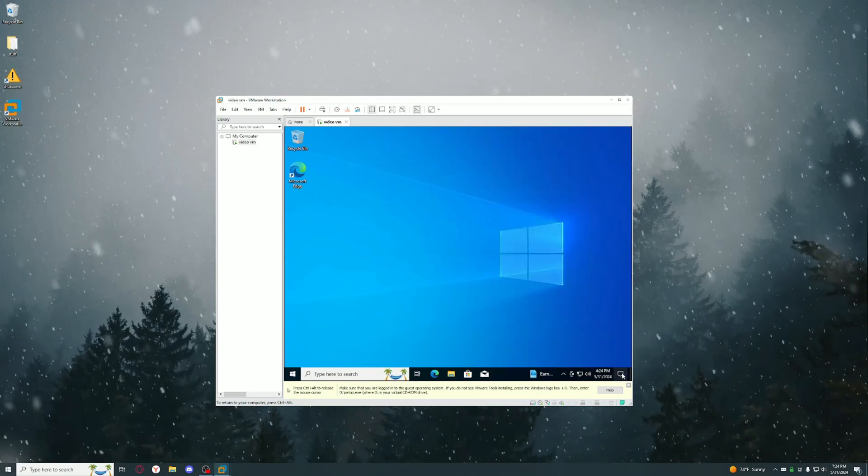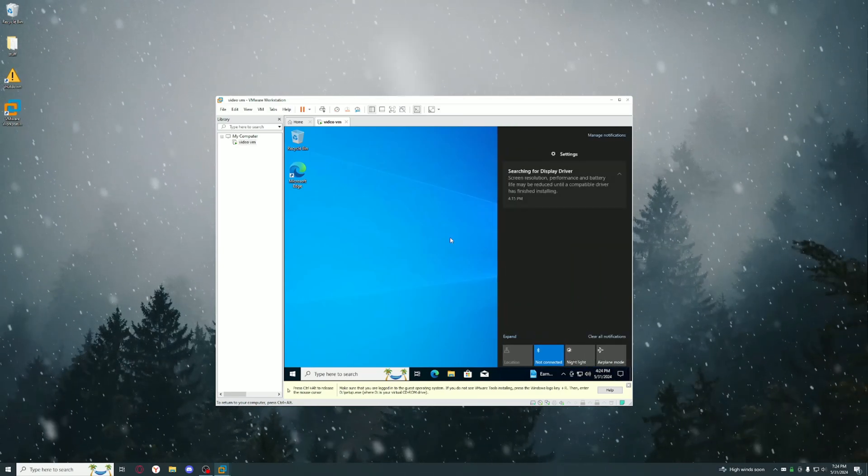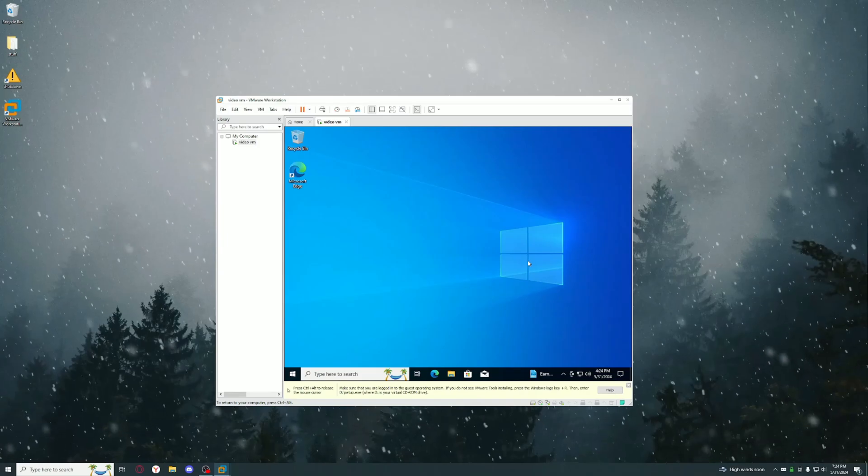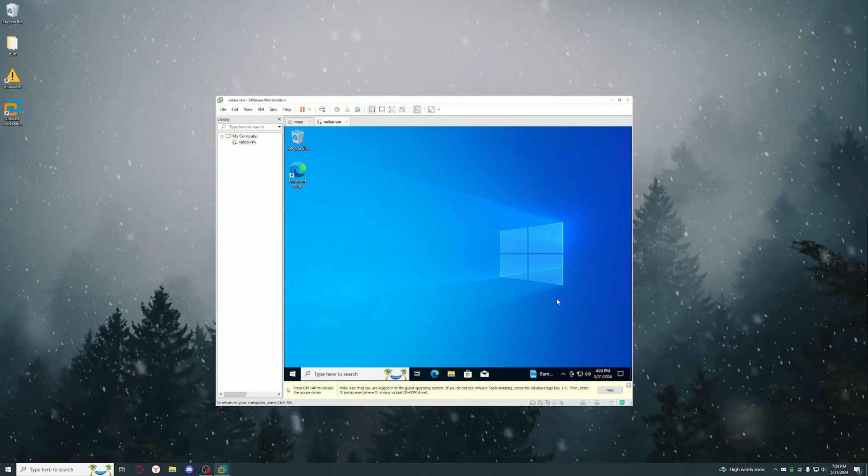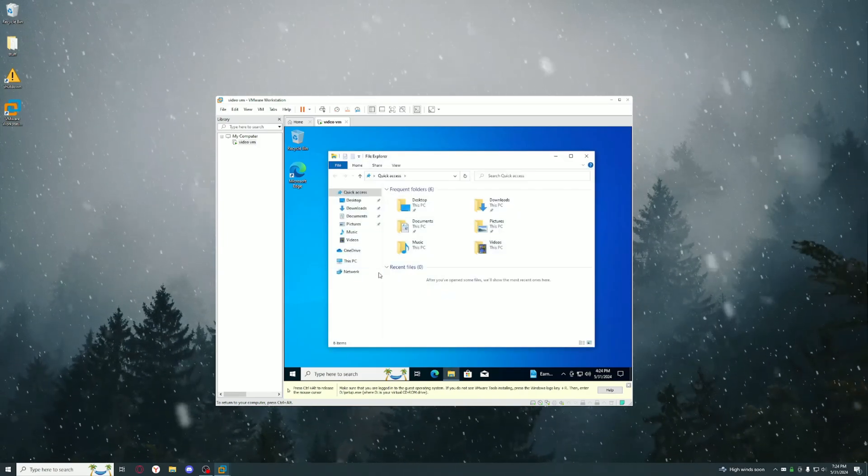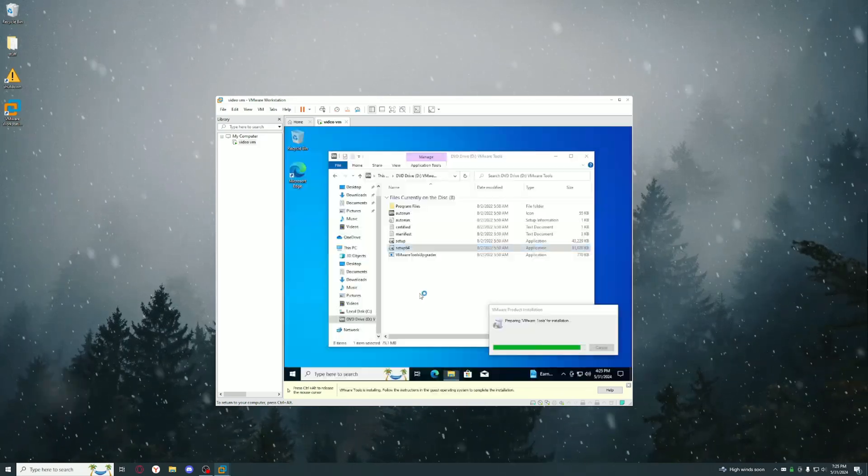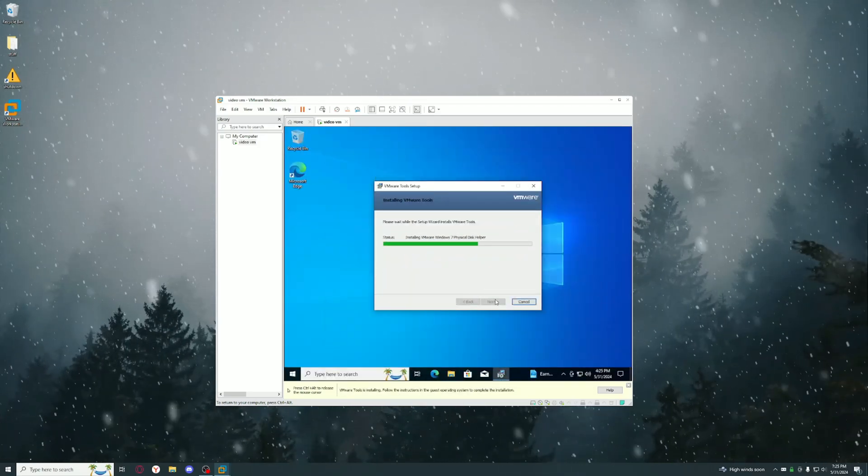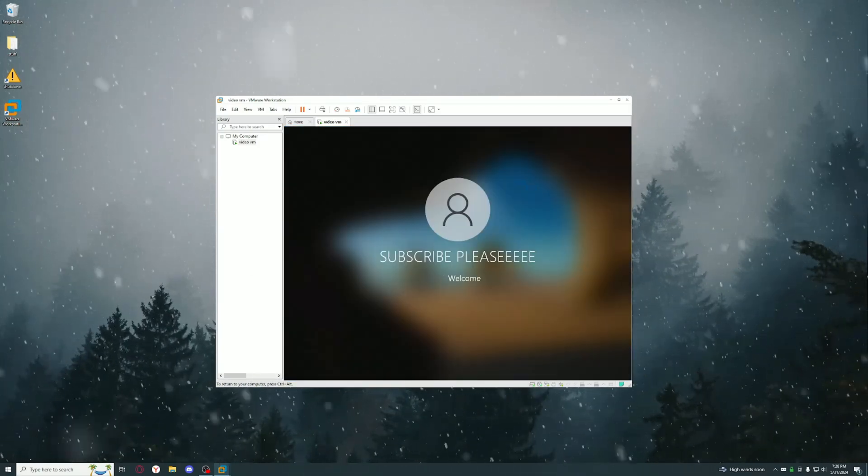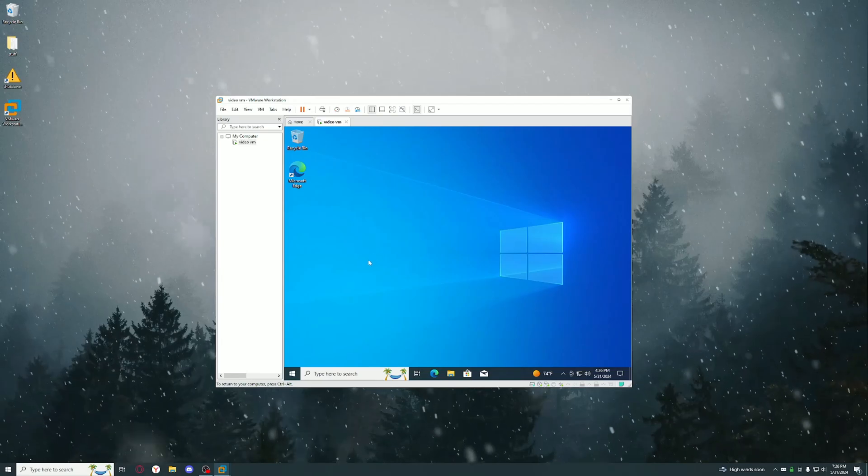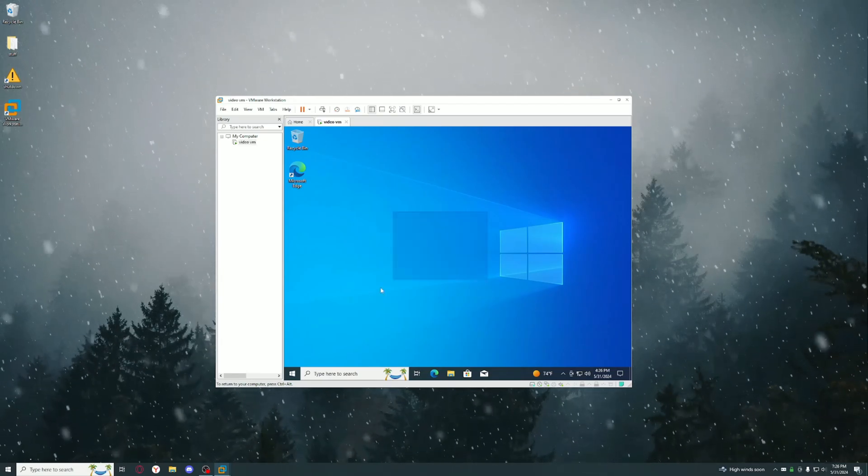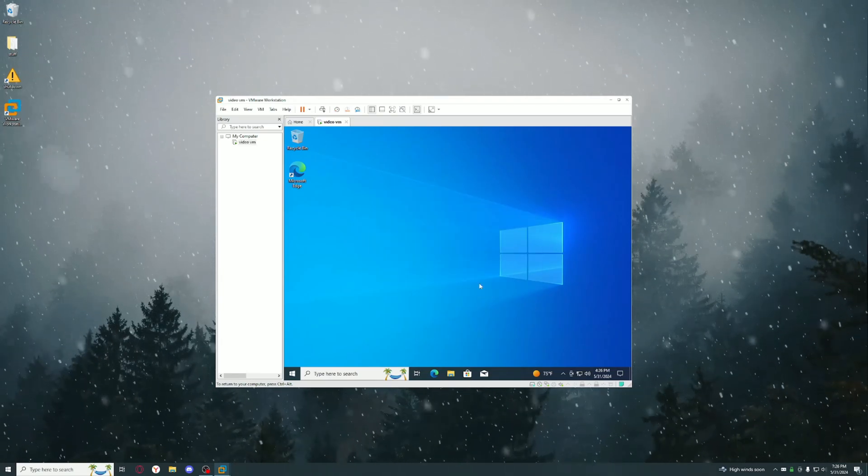Just go through the process of installing VMware Tools. Click the DVD drive thing and it should pop up. If it doesn't, just go to your D drive and it should be there.